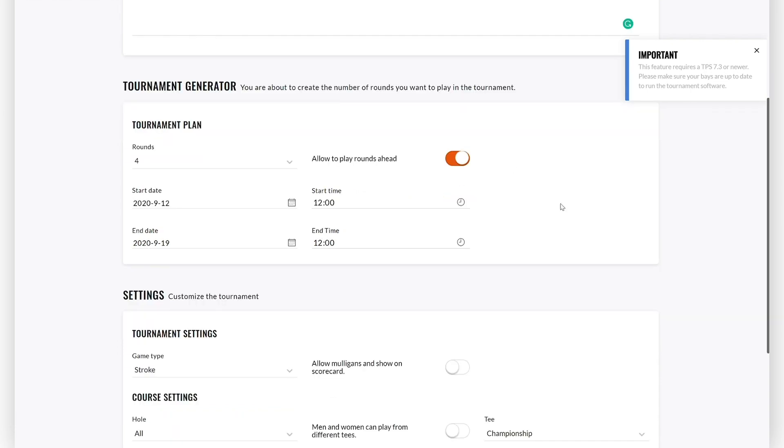You can define the specific start date and start time and end date and end time of each round. You can do that in the round editor below.